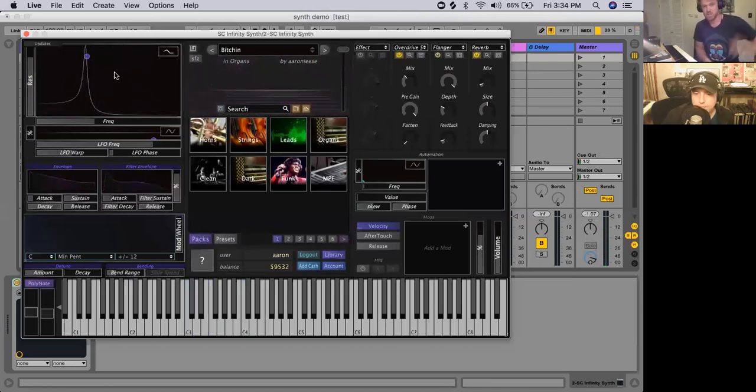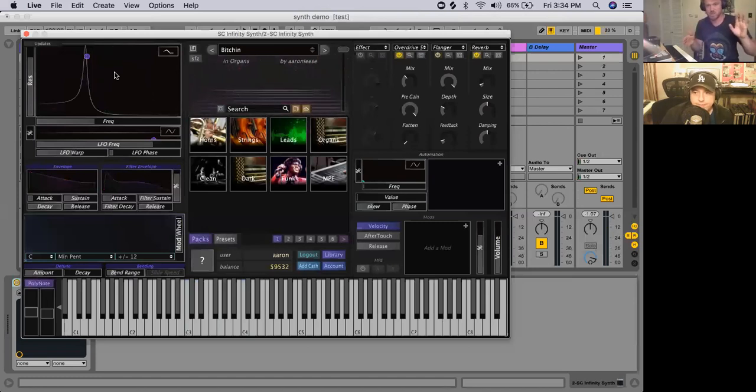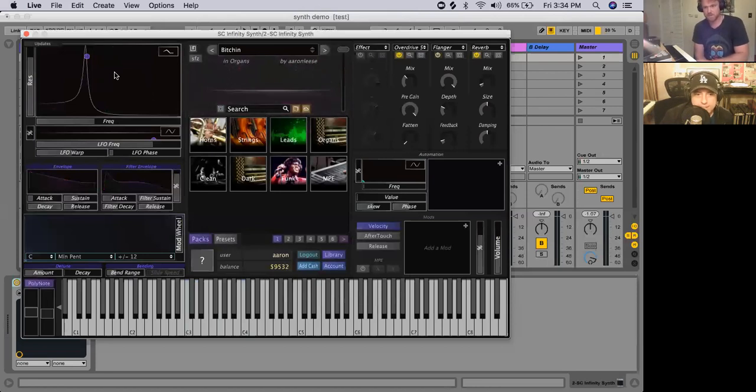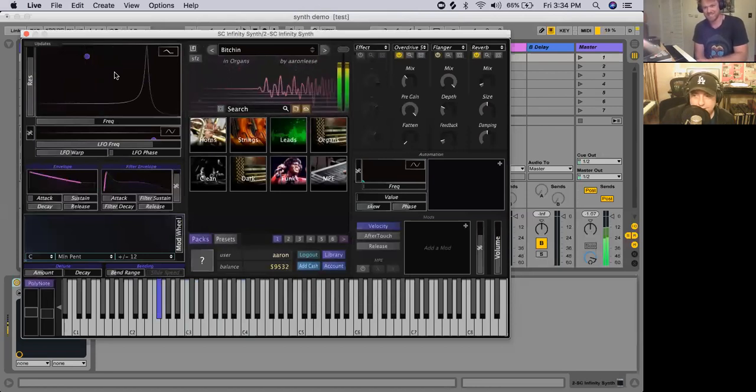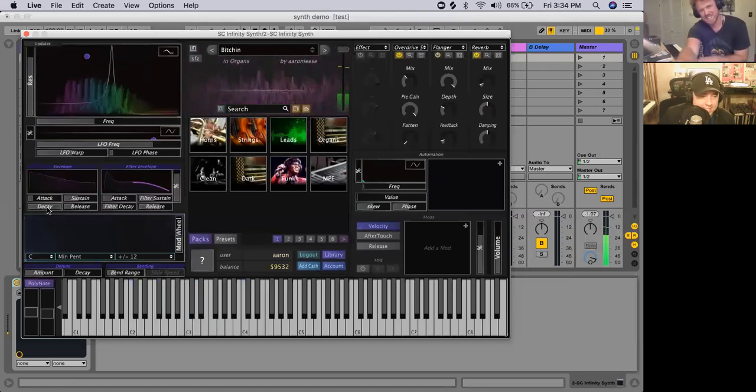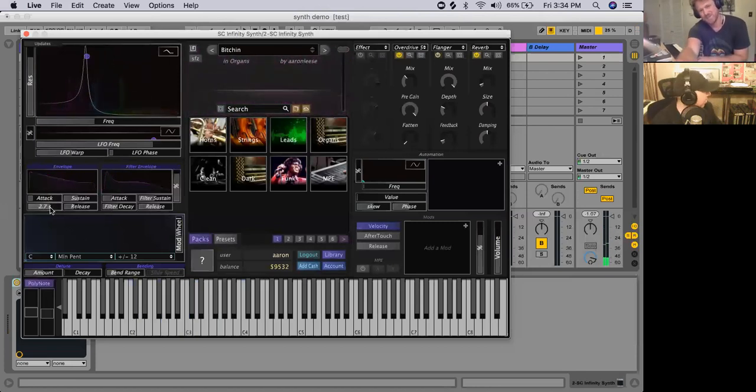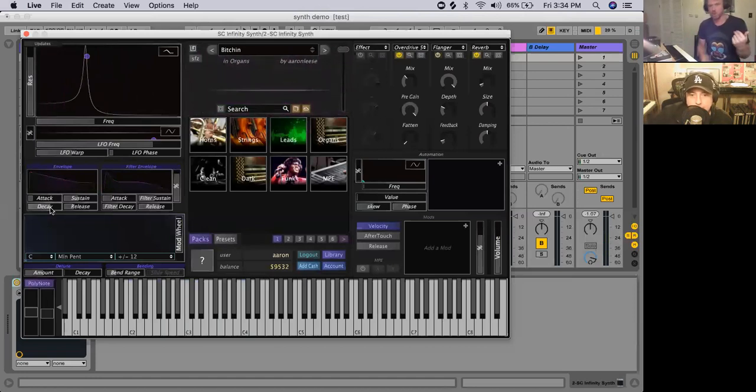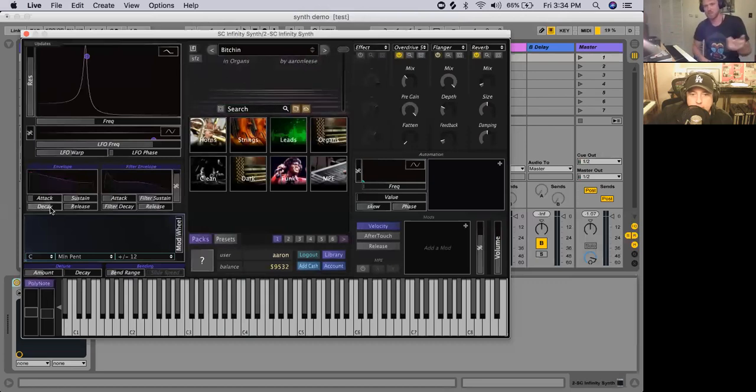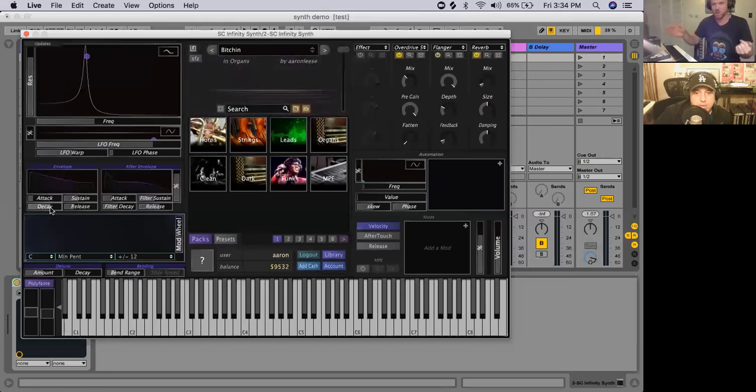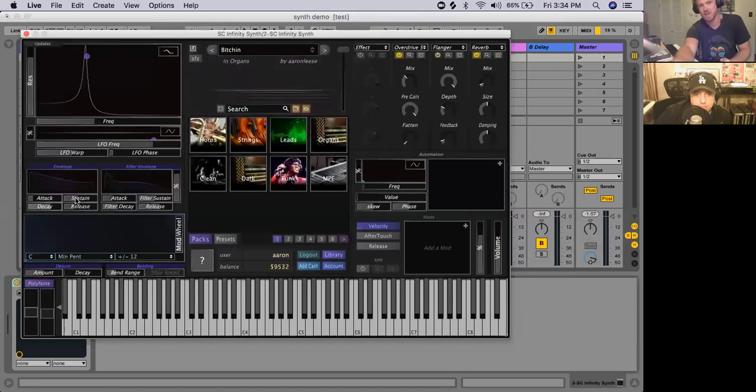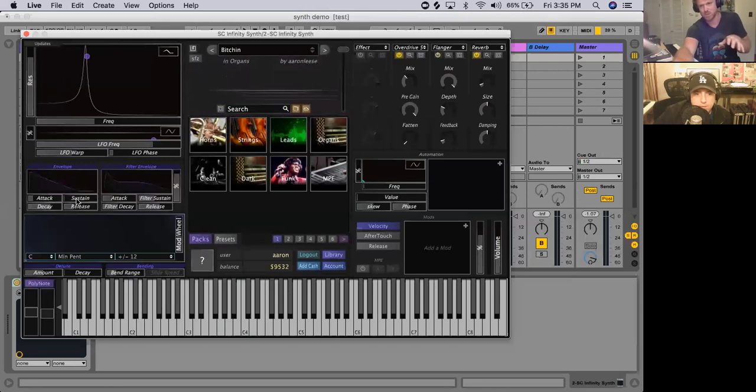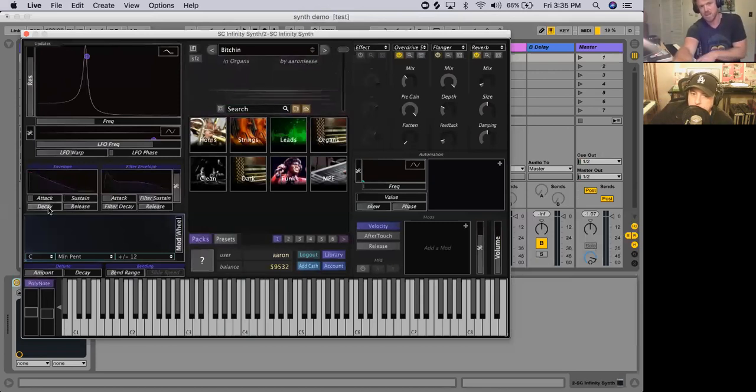Now, in addition to attack and release, we also have a decay phase that we can talk about. Yes. You or me? You go for it. You're on a roll. So if you want to think about like how do we make, for example, a plucked string, a plucked instrument? Some instruments, like a guitar, you can hold the string as long as you want. If it's an electric guitar, it might keep playing. But on an acoustic guitar, say you pluck the string and you hold it, it's not going to play forever. It's going to fade out regardless, right? So that's the decay.